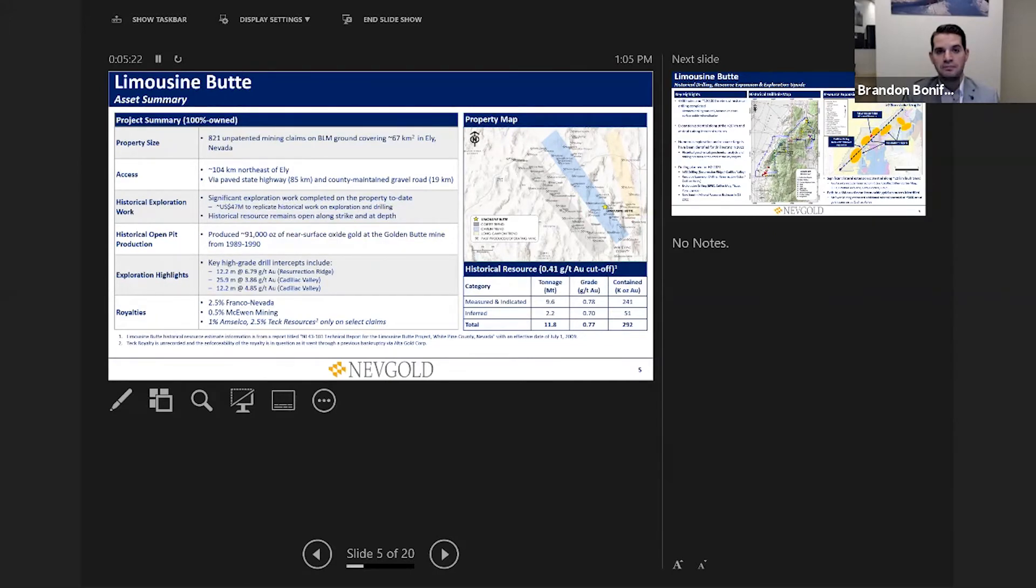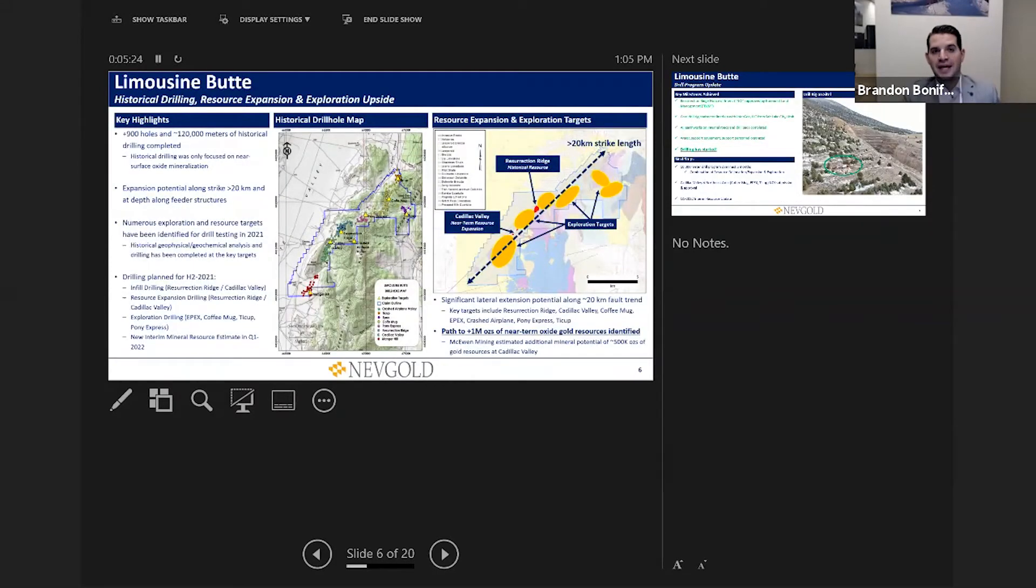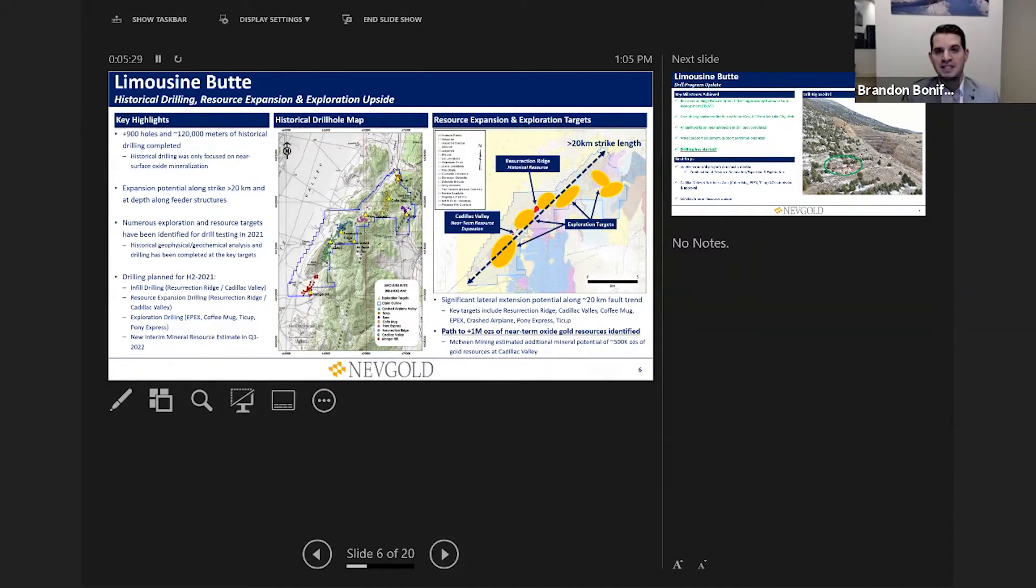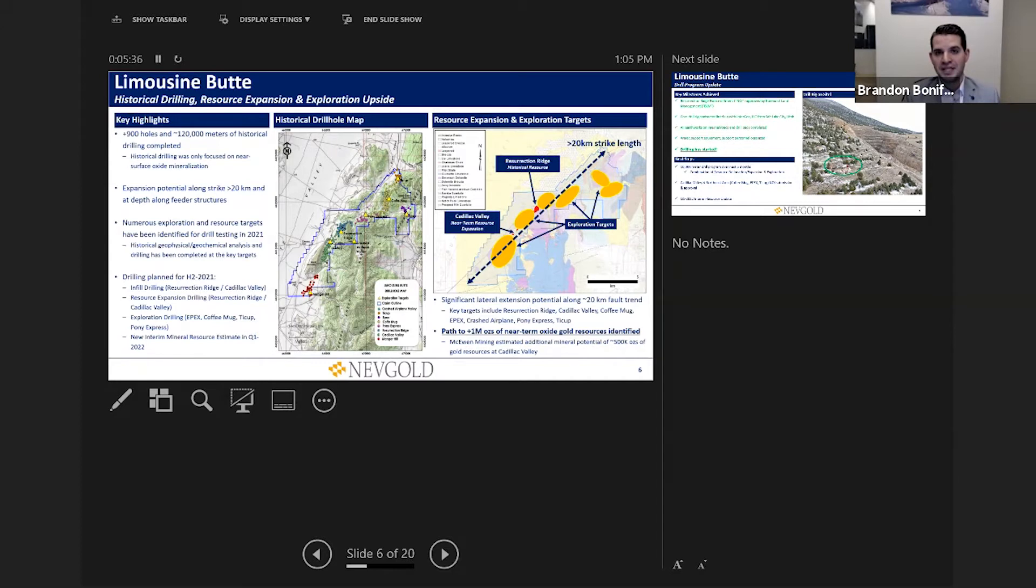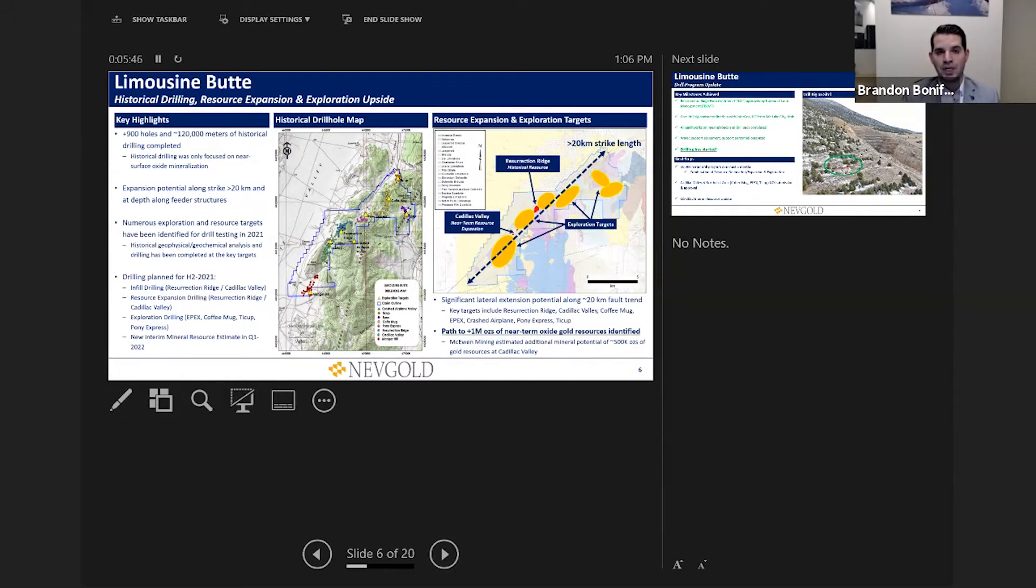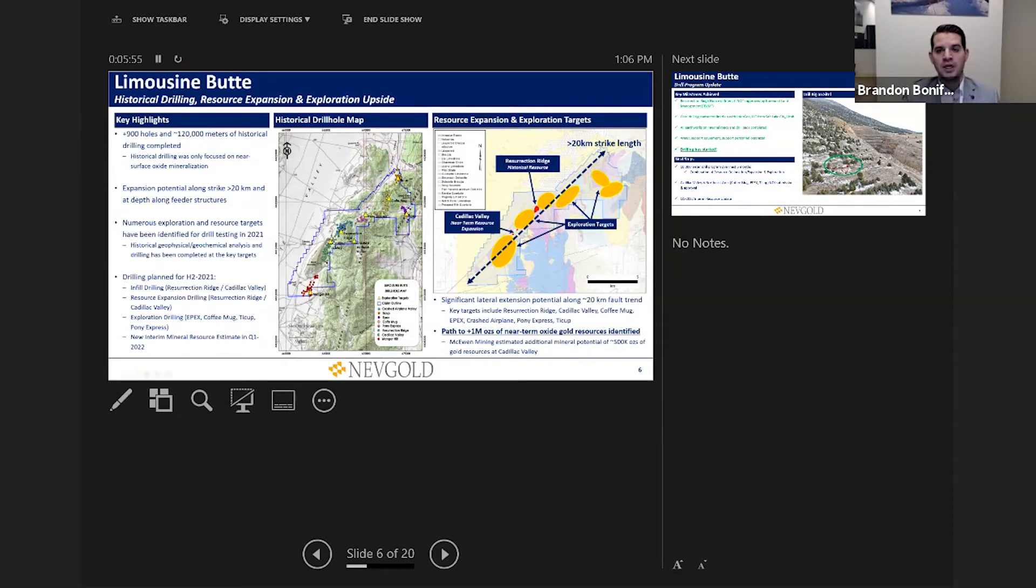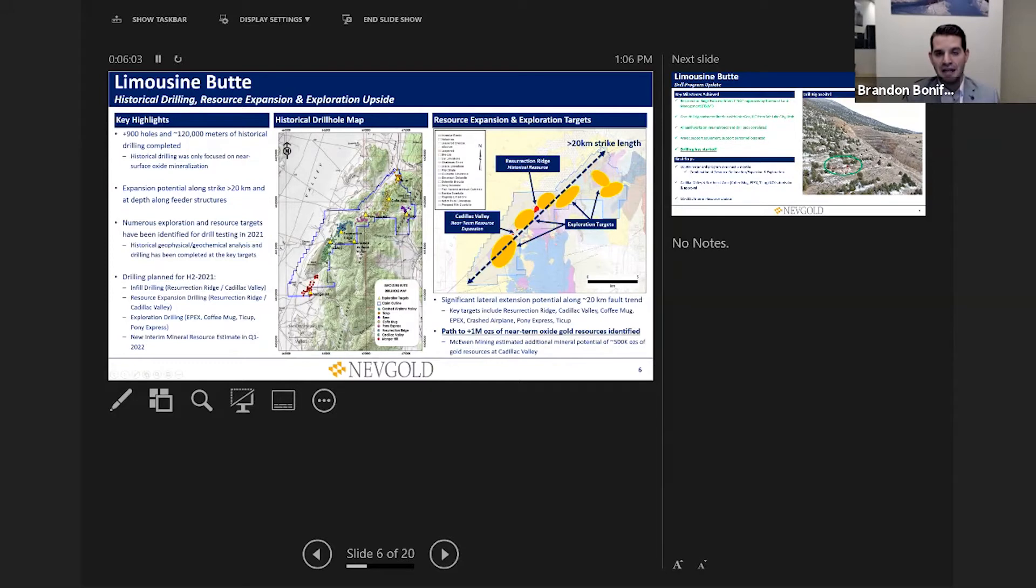We have a lot of exploration upside both from a resource standpoint and some of the higher grade feeder structures that we'll be targeting in this upcoming season. As we move to that resource base and exploration upside topic, you can see where the historical drilling is situated along that 20 kilometer fault corridor trending northeast to southwest. Most of that drilling is only down to approximately 150 meters. From a NevGold standpoint, we are testing the known areas of mineralization but we're also stepping out laterally and at depth from an exploration standpoint. We believe that's the real driver to that multi-million ounce target and how we're arriving at that million ounce marker by Q1 of 2022.